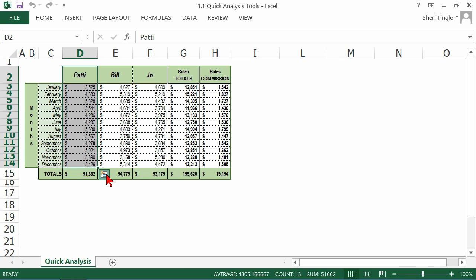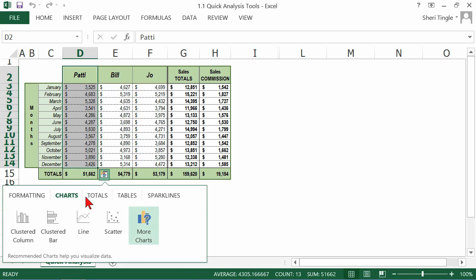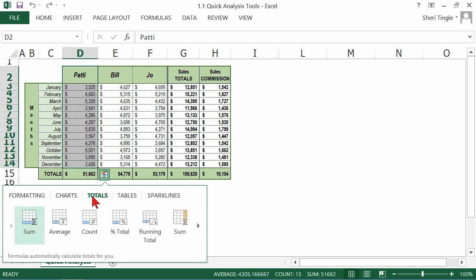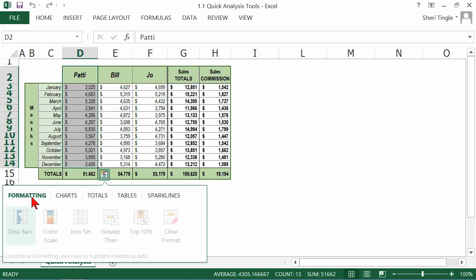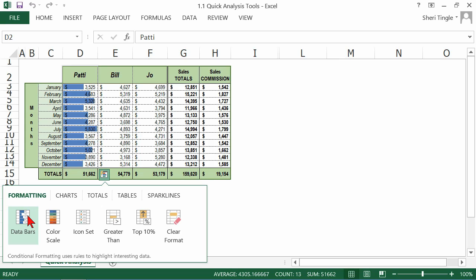You simply click on the icon and you get this wonderful little box that pops up. It has formatting choices, charts, totals, tables, and sparklines. All you have to do is select the topic of choice. Some of these things show up on the screen inside of the data and some show up as separate data. For instance, formatting. Now this is quick analysis, so you don't get a lot of choices here.